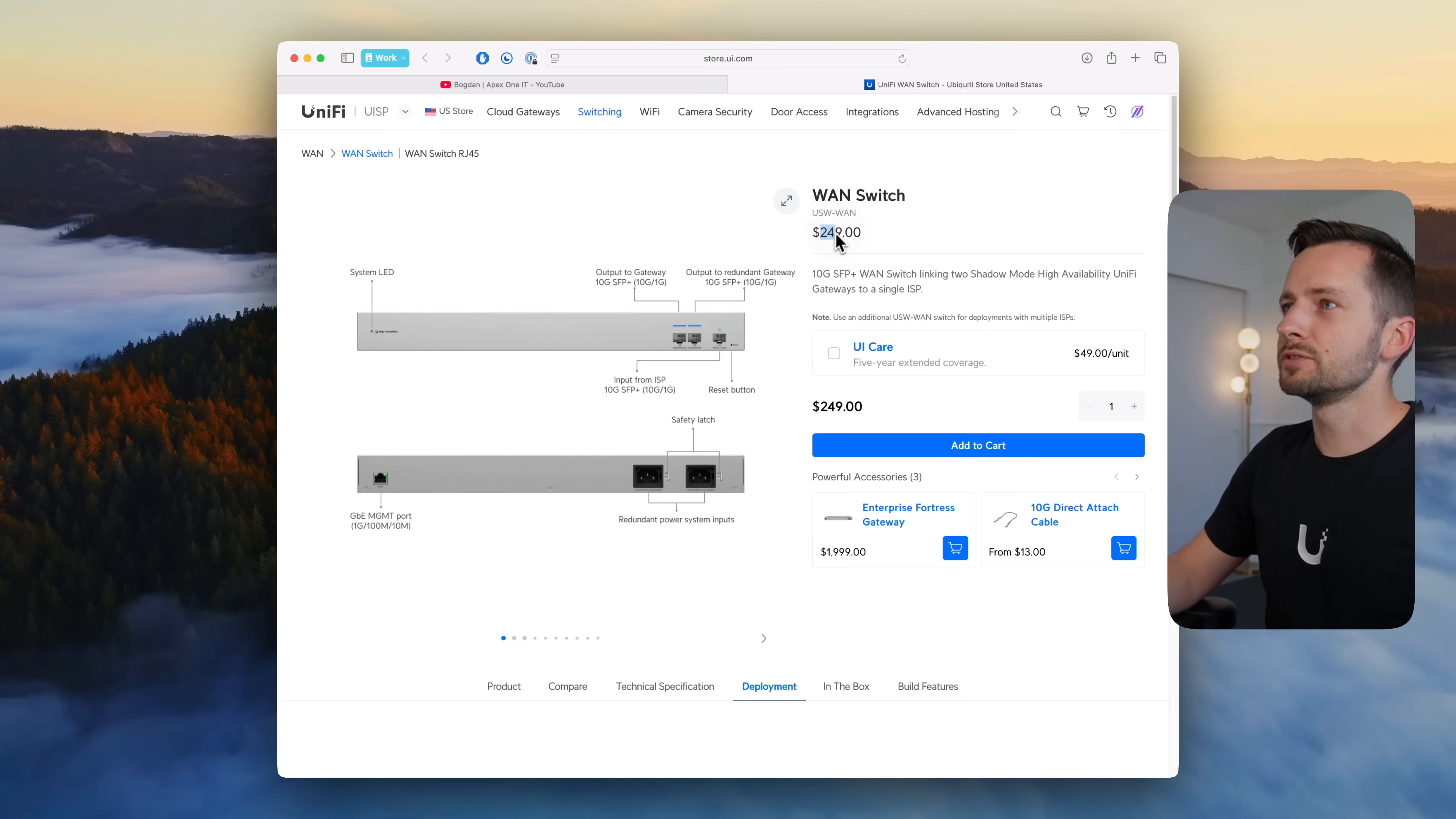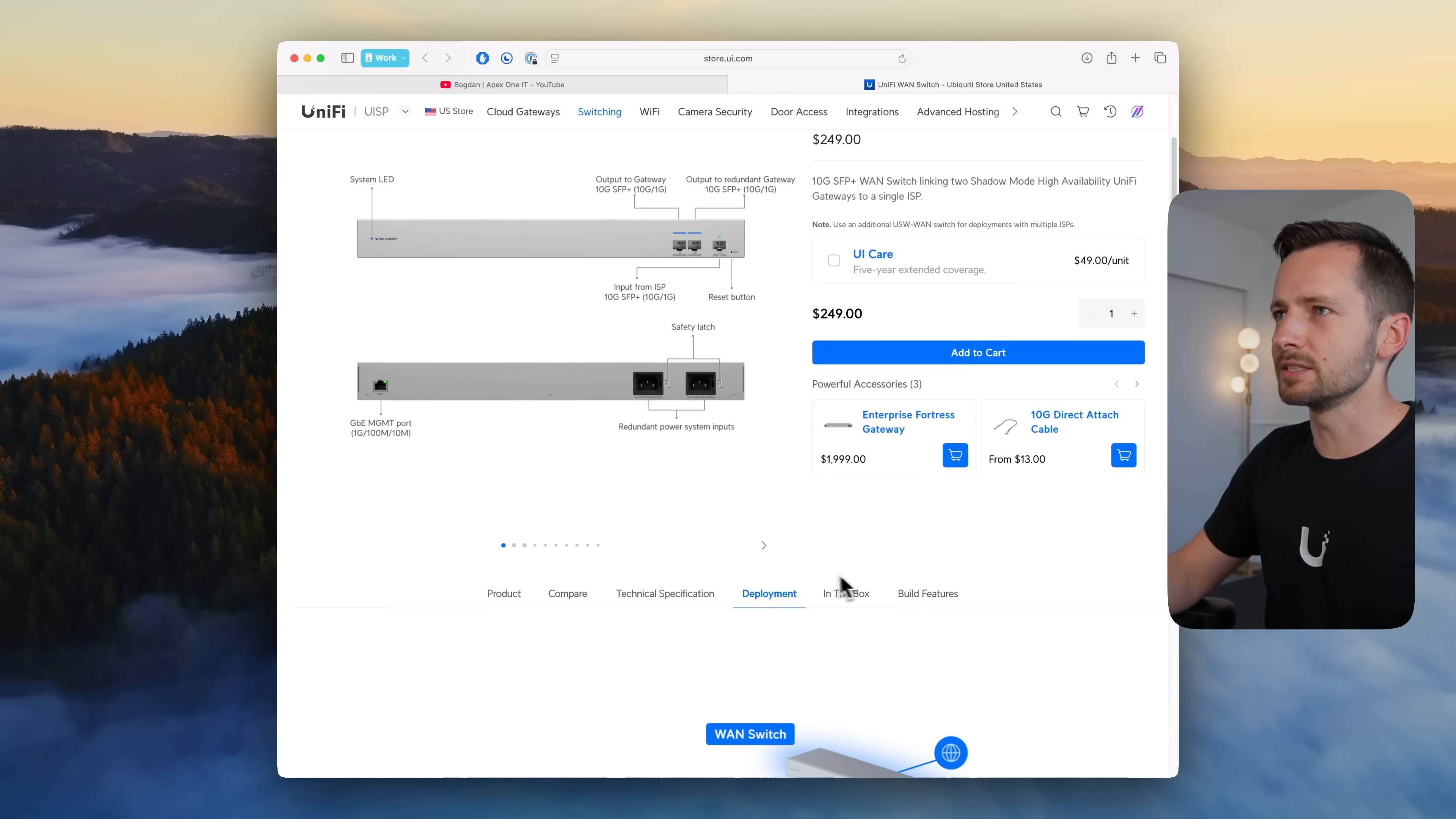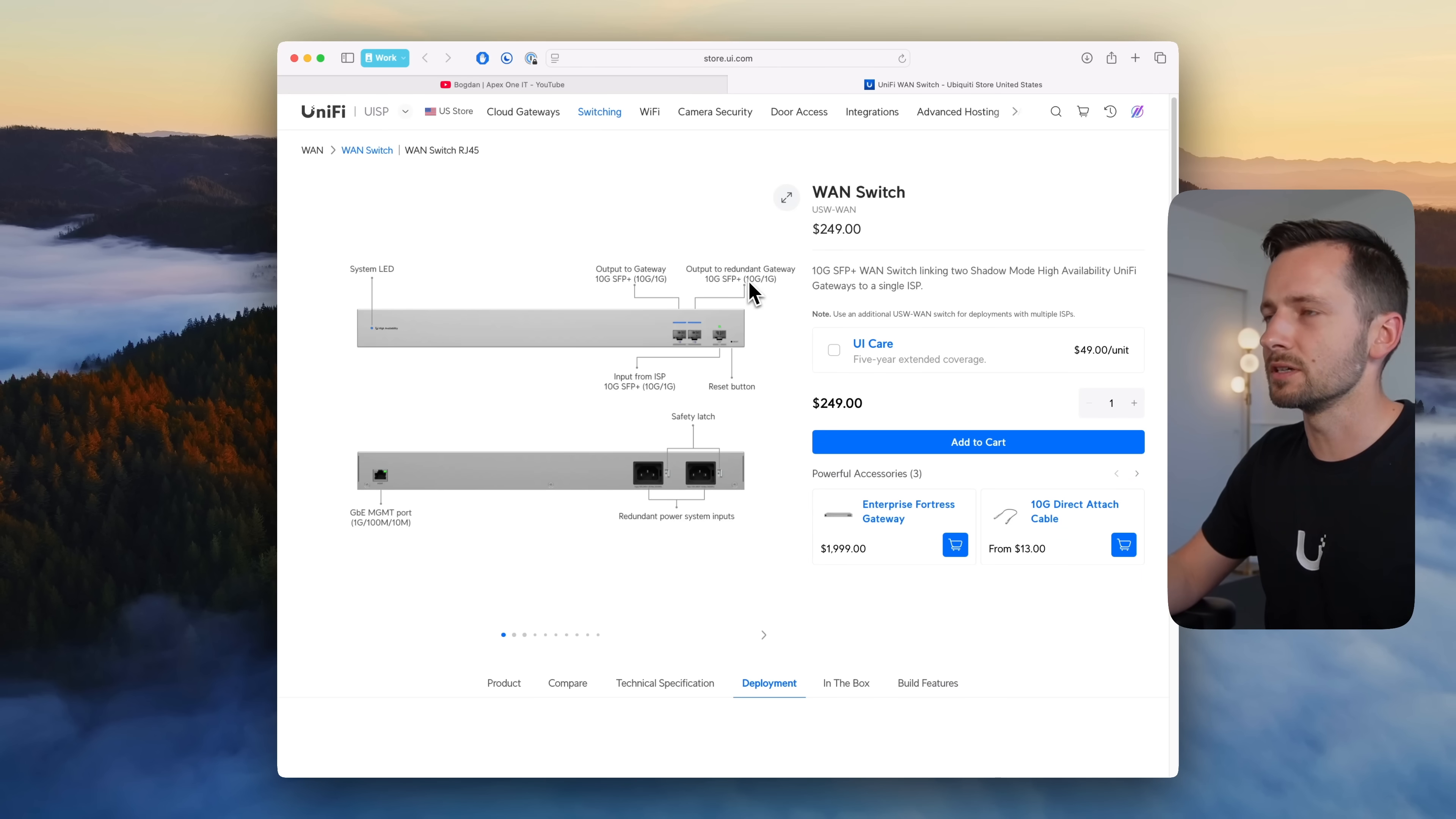First, for $249 we have the WAN switch. You'll notice this does not have any RJ45 ports. It does have an RJ45 management port but redundant power supplies. The idea here is you have your ISP and you output to your primary gateway and then your secondary one or redundant I should call it.